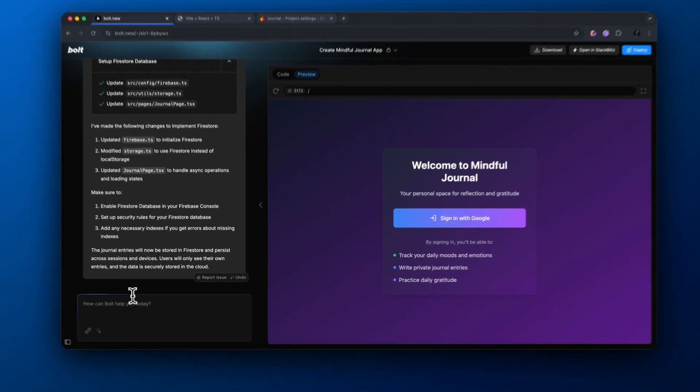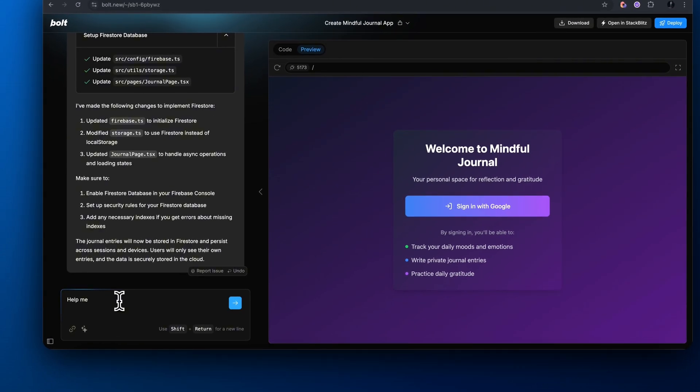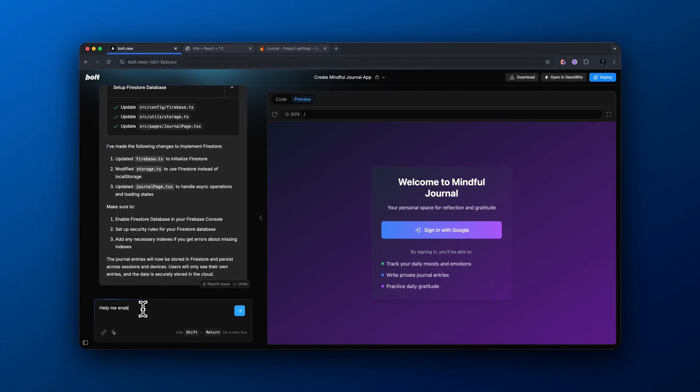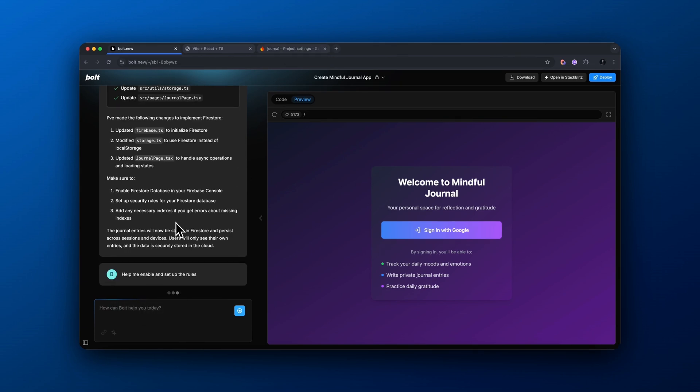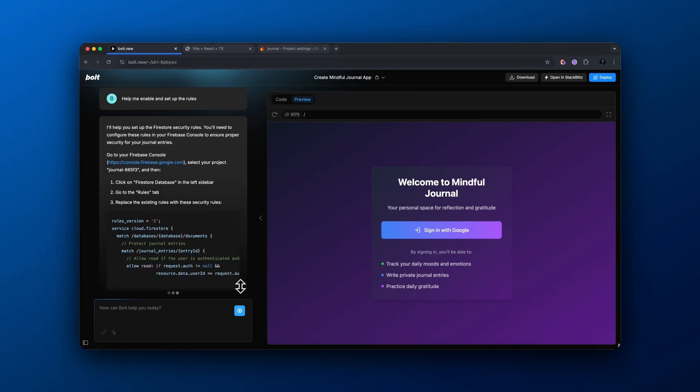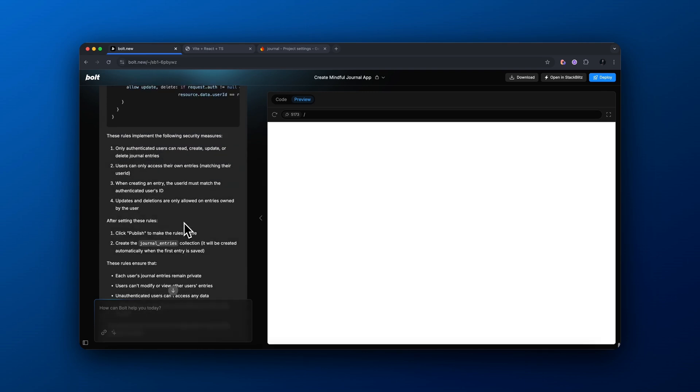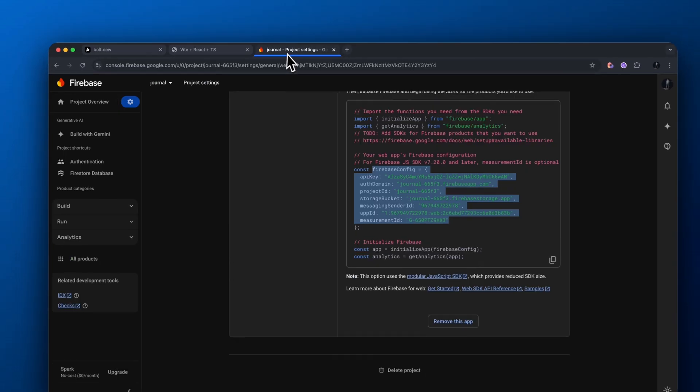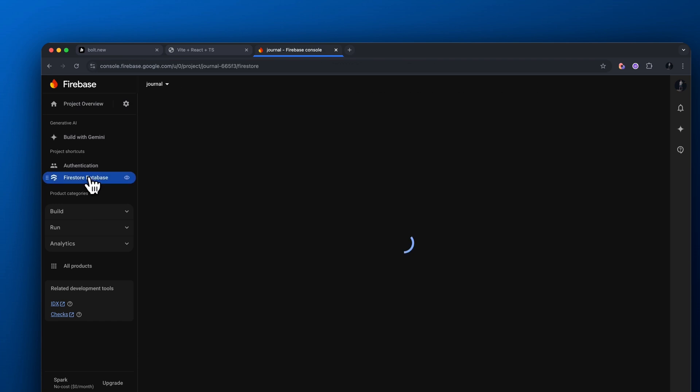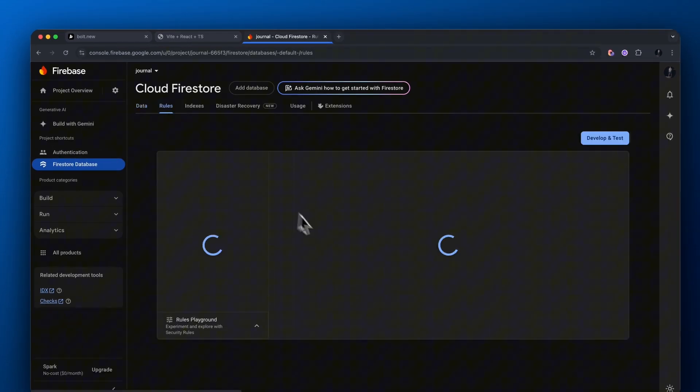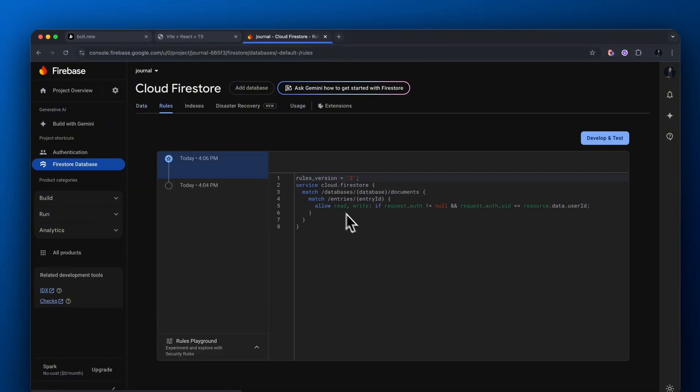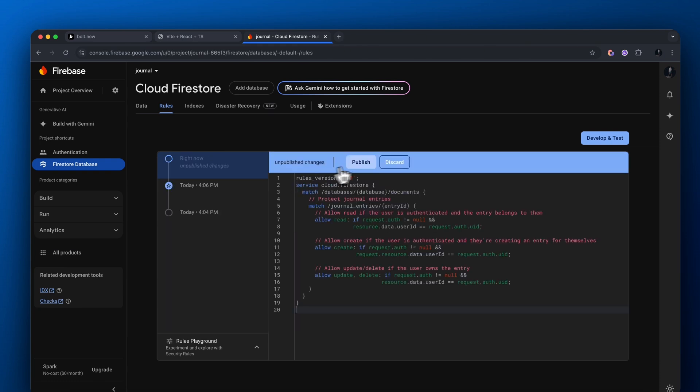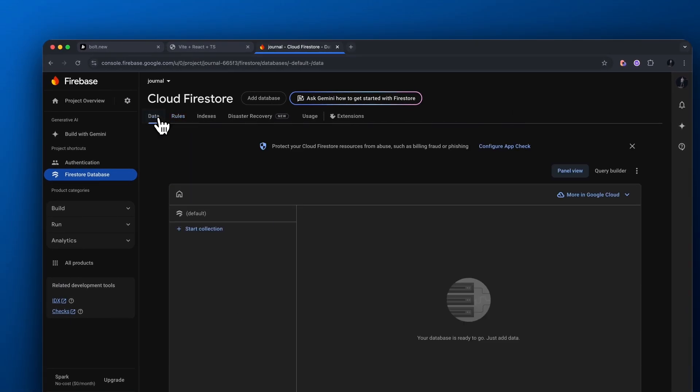Next, what we need to do is we need to enable and set up rules inside of our Firestore. So basically, I'm asking Bolt to help me enable and set up these rules. And it's actually giving us this code here. So what I want to do is I want to copy this code, come back over to our Firestore database, and then where it says rules up here, we want to delete what's in here and then paste and publish this code. Don't ask me what this does. I'm not a coder, but this is just how you set this up. So follow along with this.